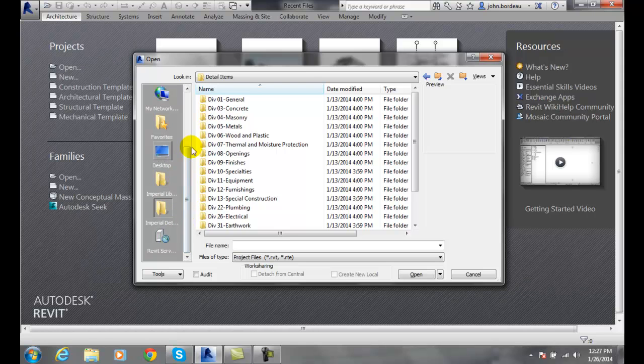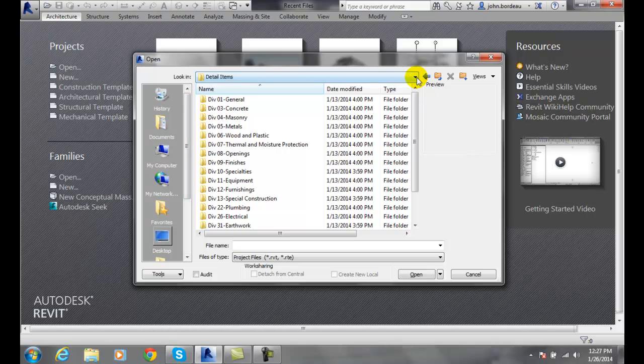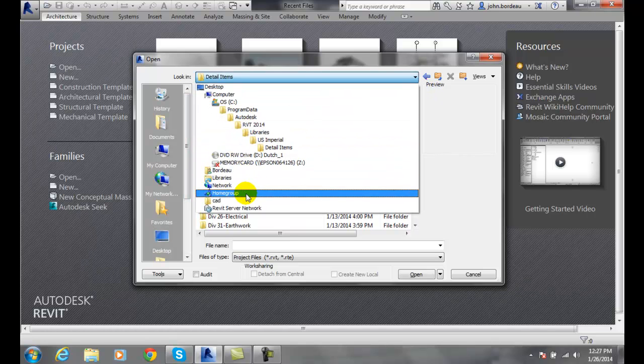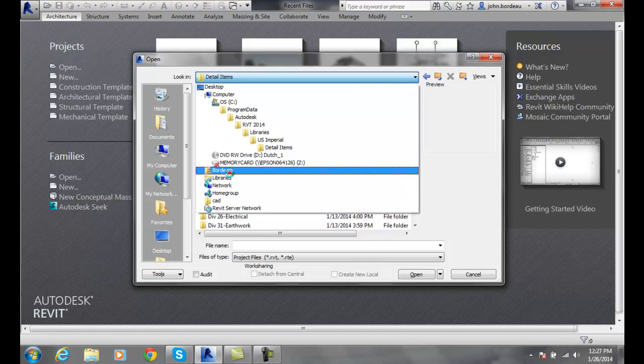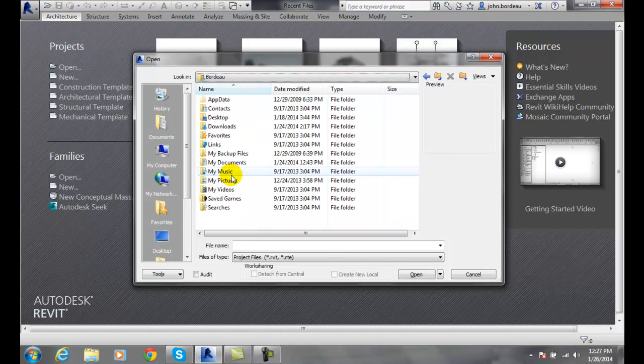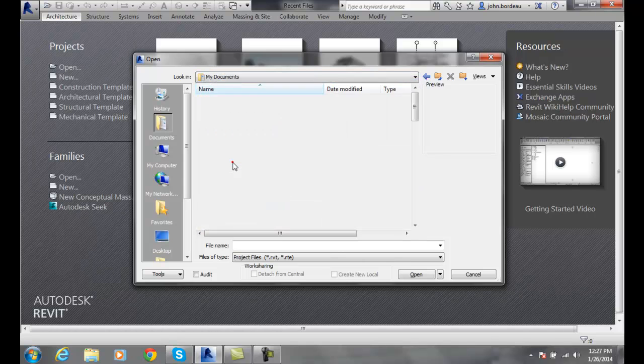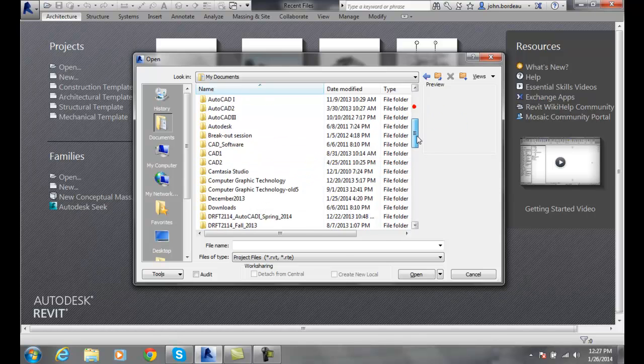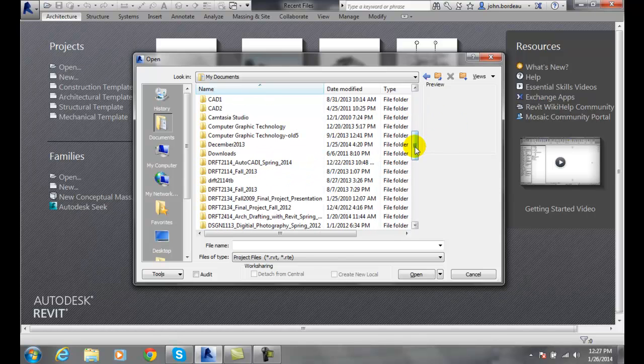Now let's just say that I'm going to go out to my documents and I'm going to go to a folder.